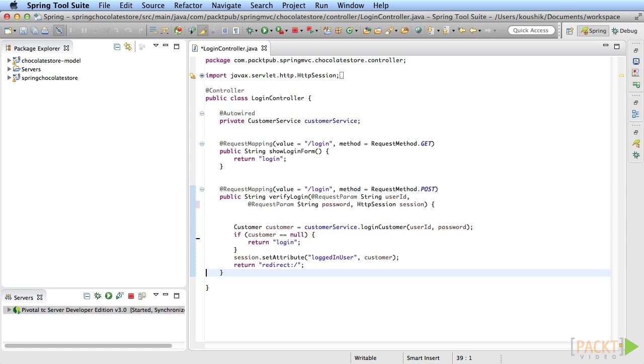Again, you can access it by using the HttpRequest parameter here. But Spring MVC has a better way of passing data from the controller to the JSP on a per request basis. Can you think of what that is? It's the model that we already used.